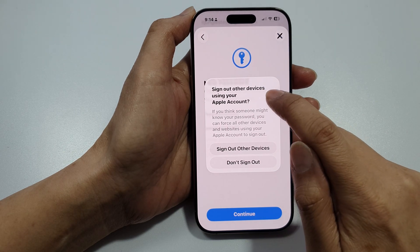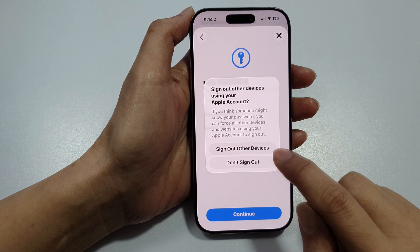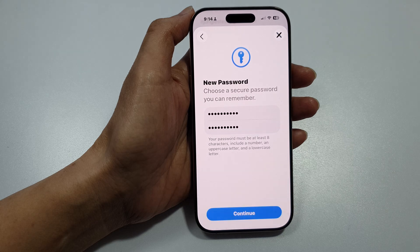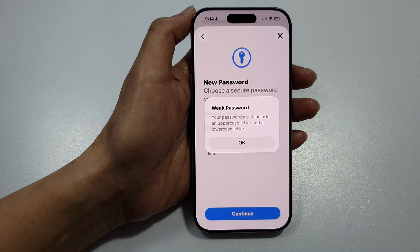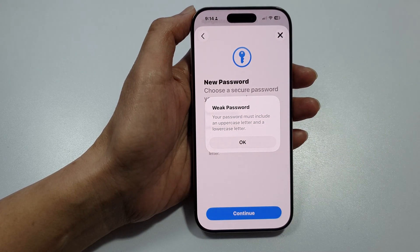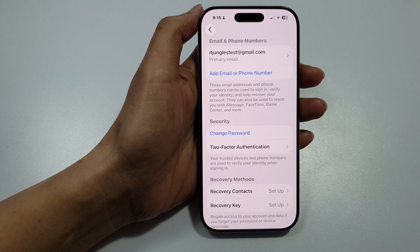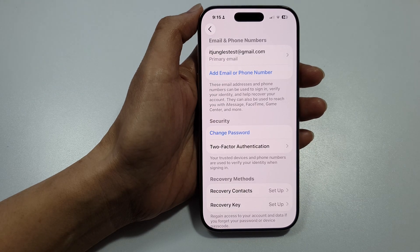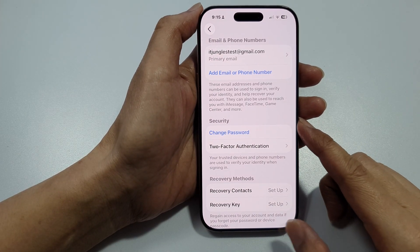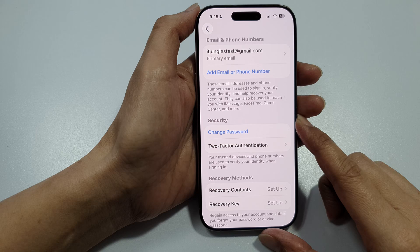Here it says sign out other devices using an Apple account — choose Don't Sign Out. If your password is weak, change it to a stronger password, then tap the Continue button. You have now successfully changed or recovered the iCloud password.